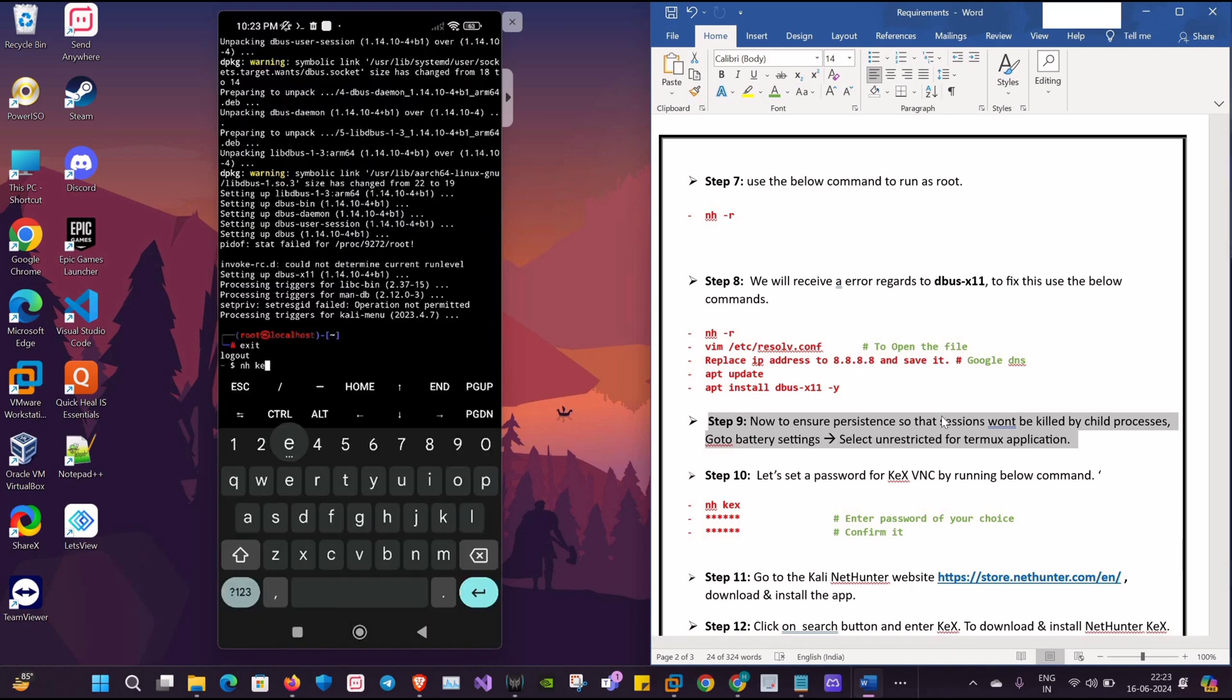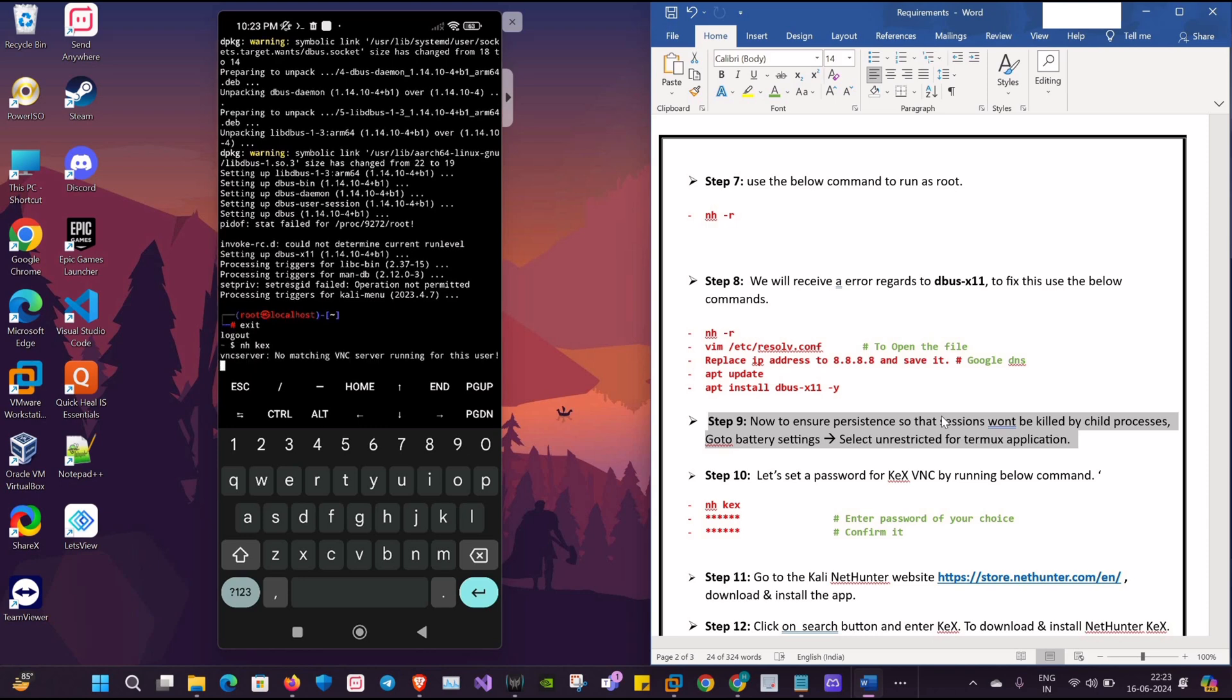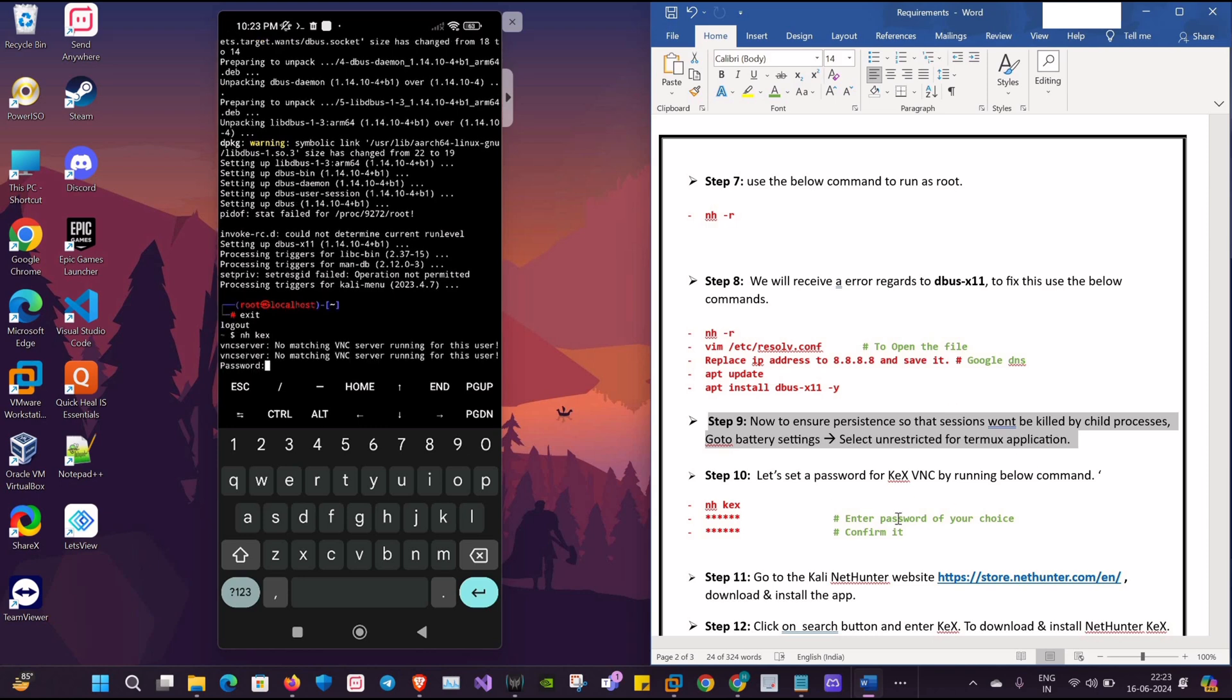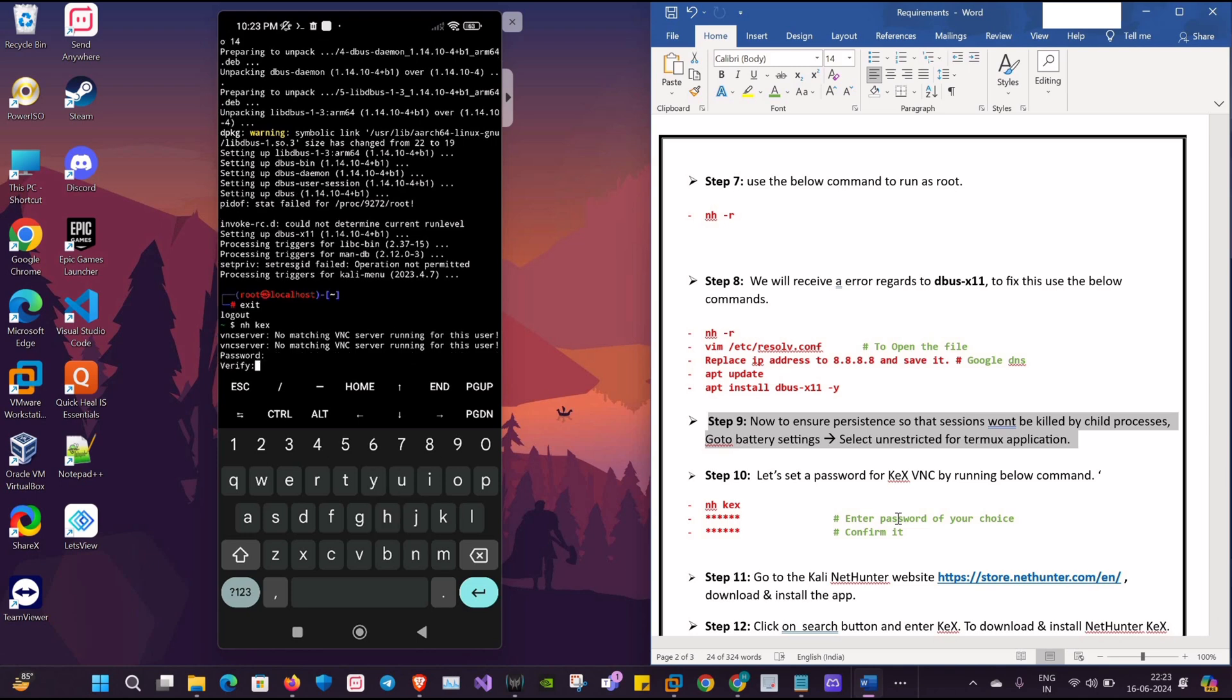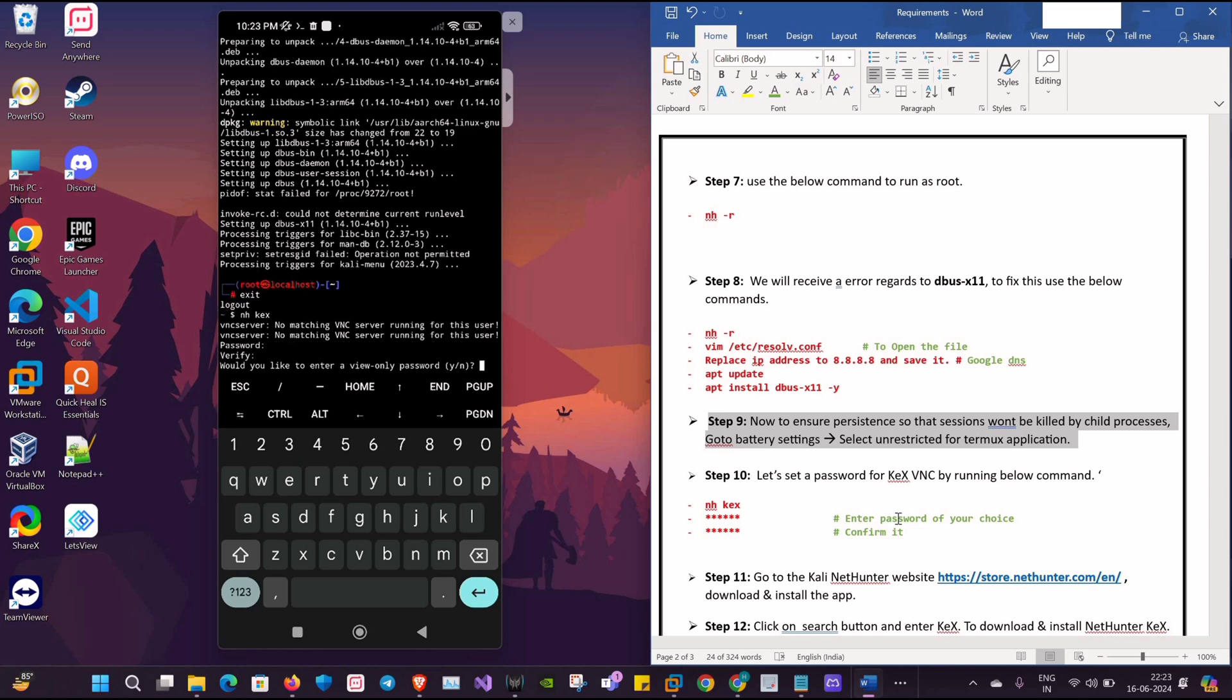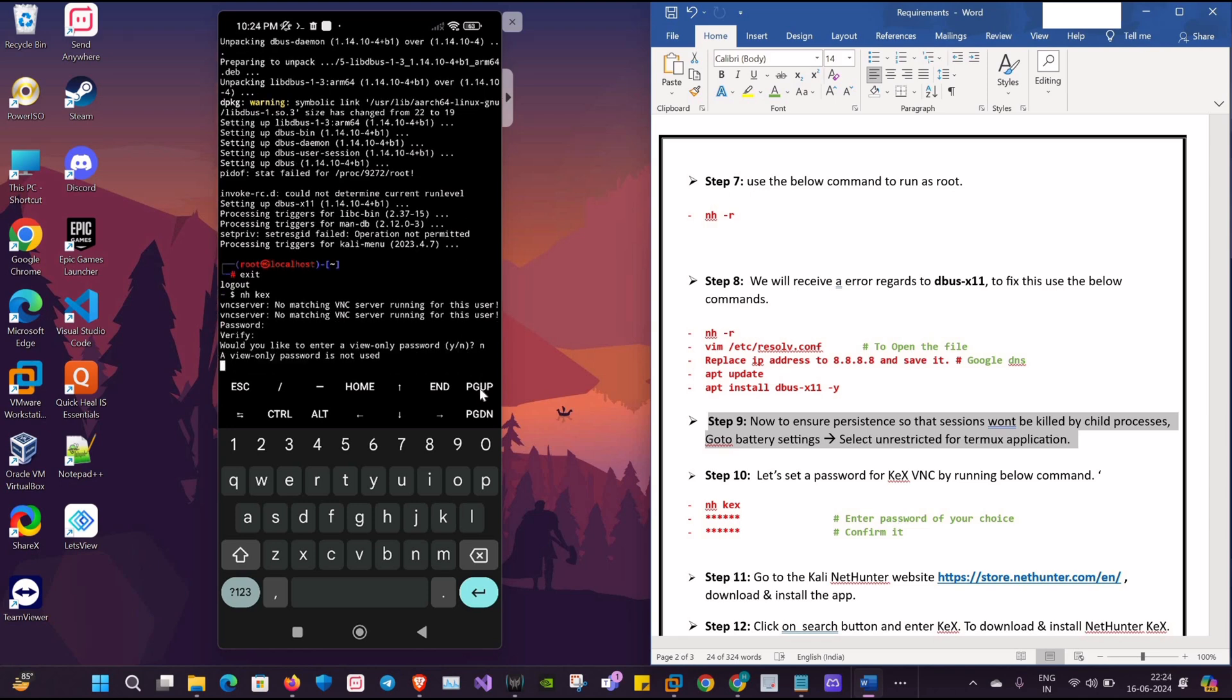Now we will type the command nh kex to start our VNC server. It will ask us to input the password. Enter the password of your choice and verify it again. For view-only password, click on N.